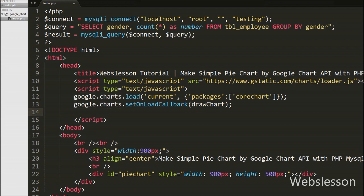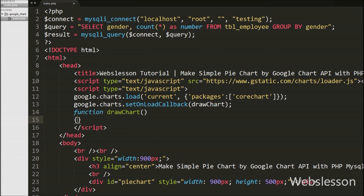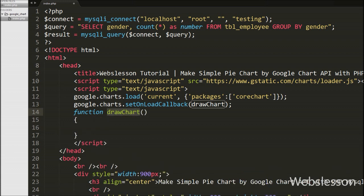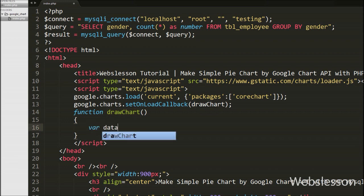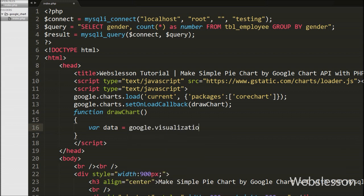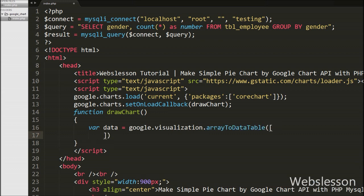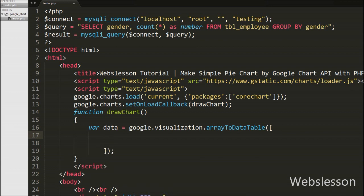Now we define the drawChart function. Under this function we will load data from MySQL database and make the pie chart. We write: var data = google.visualization.arrayToDataTable(). Here, Google Chart tools require data to be wrapped in a JavaScript class. Under this arrayToDataTable we add the first row as ['gender', 'number'].